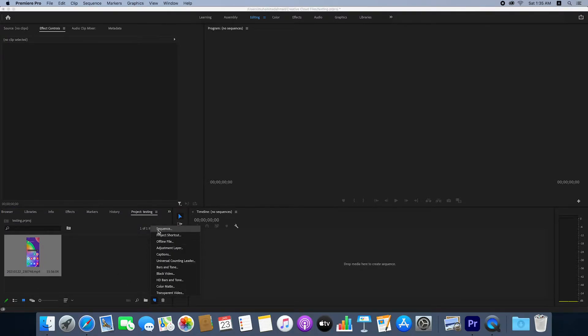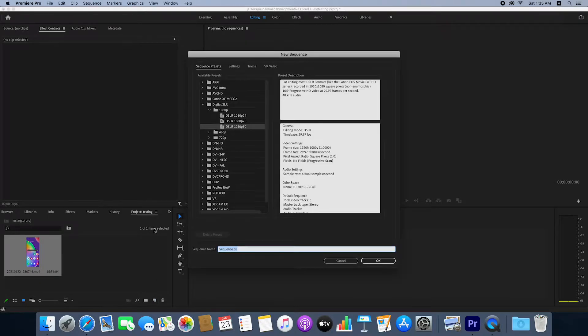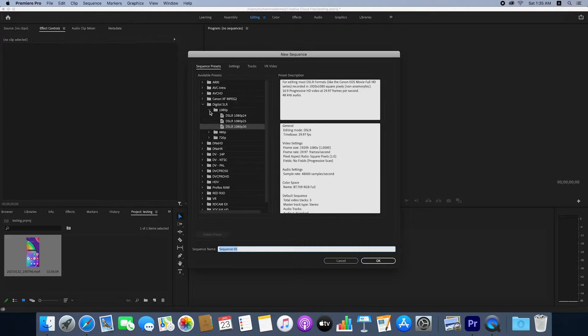Click on this and then click on digital SLR, then click on 1080p, and on the third position double-click on this. Here you can see the sequence is created.